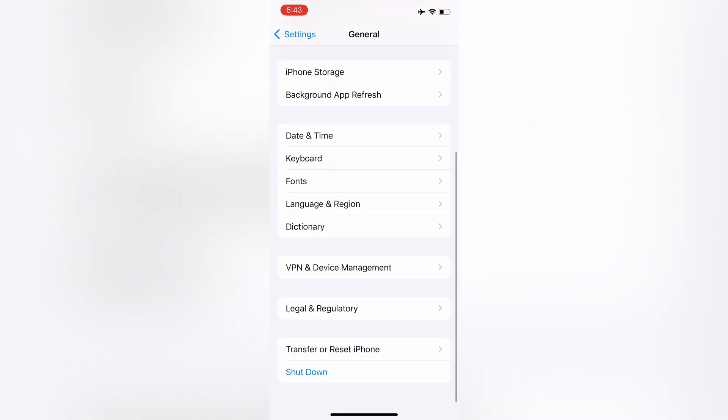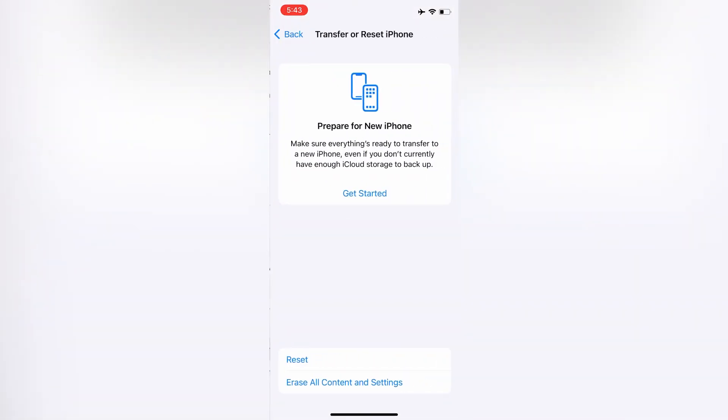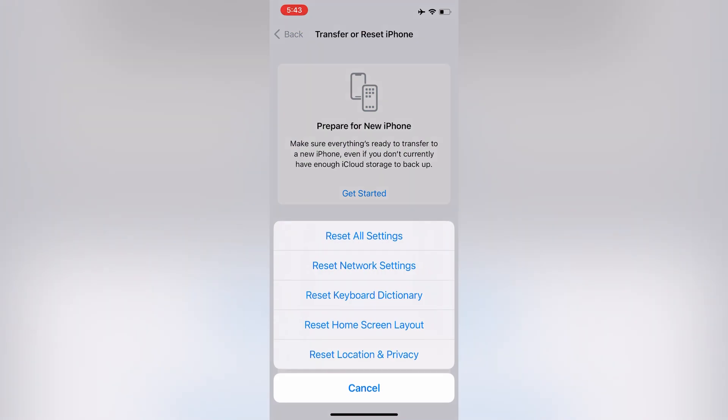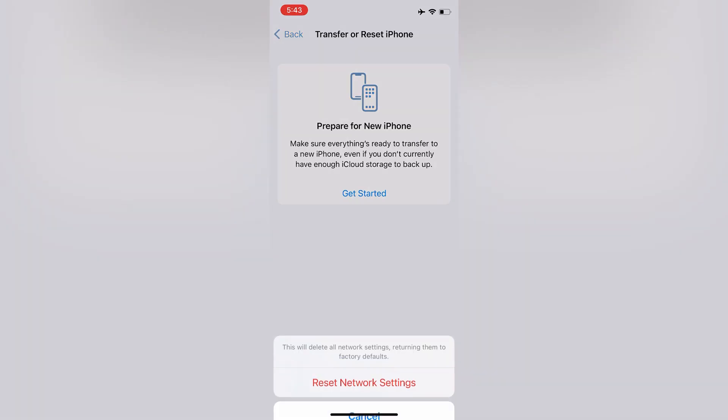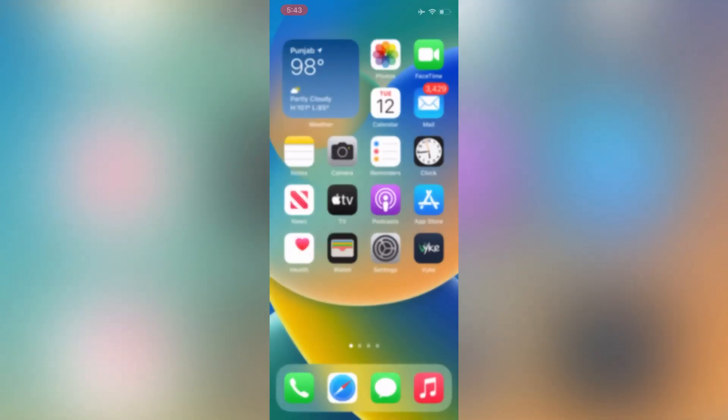Then simply click on Transfer and Reset, then click on Reset. Now click on Reset Network Settings, now enter your iPhone passcode and reset the network settings.